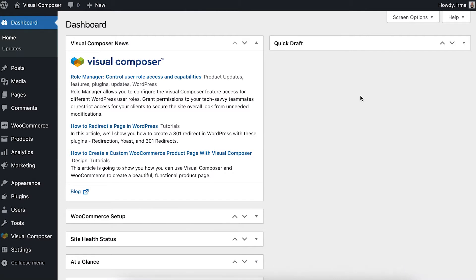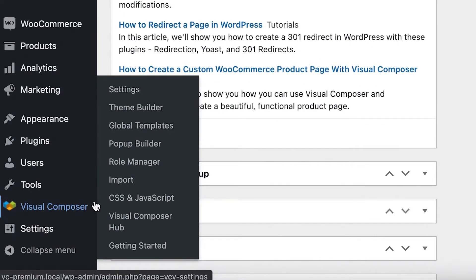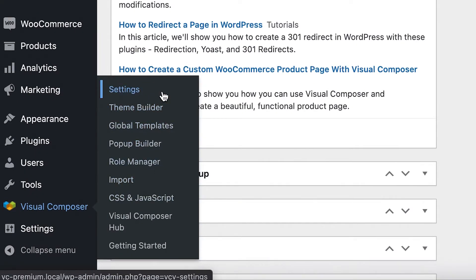To access the global controls, first log into your WordPress admin panel and locate Visual Composer. Then click on settings.